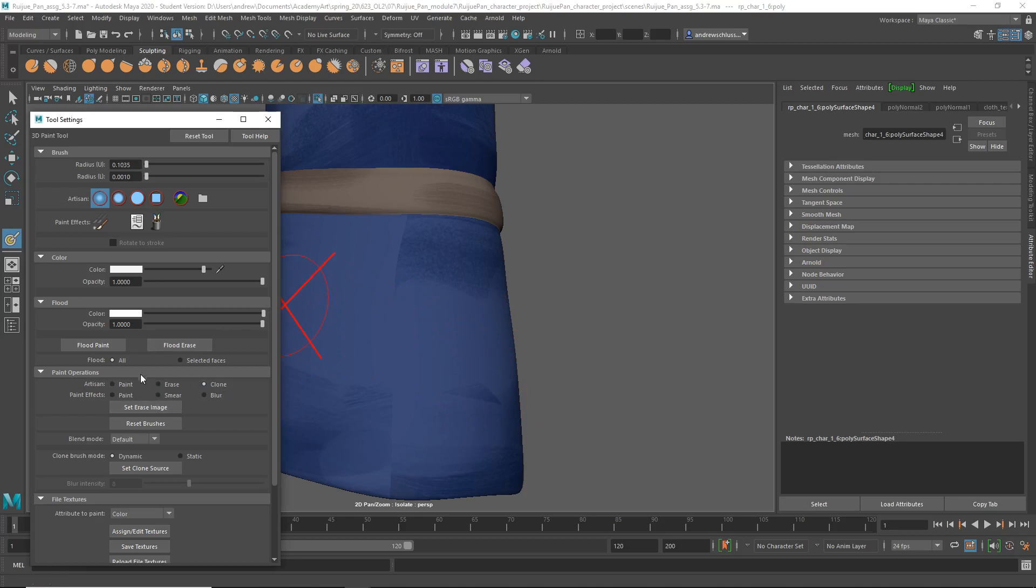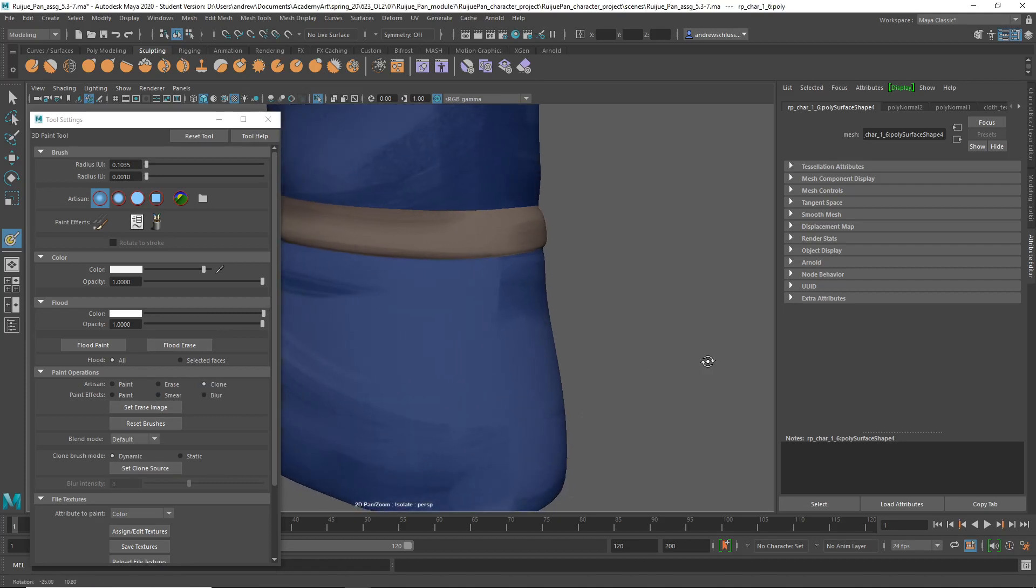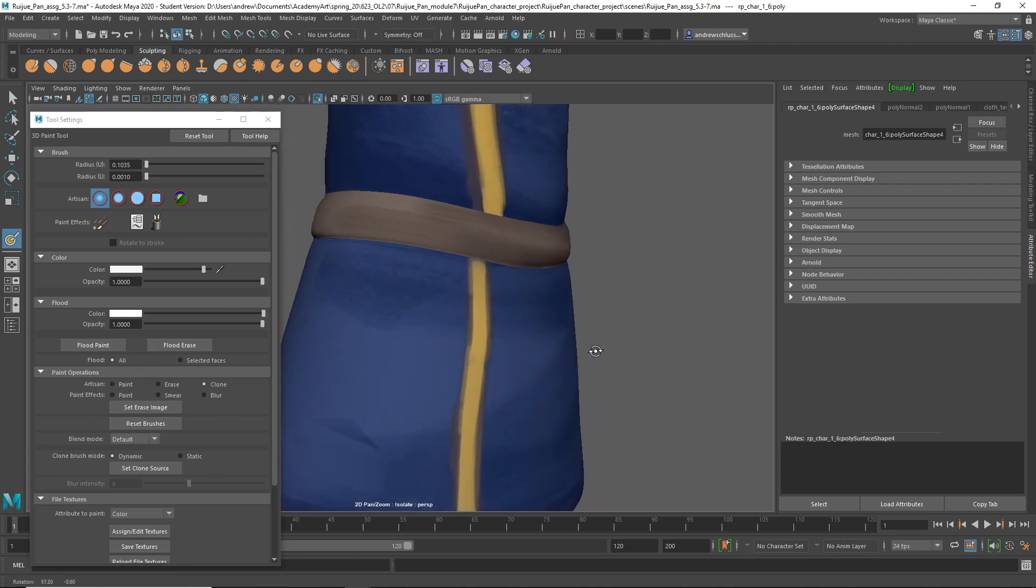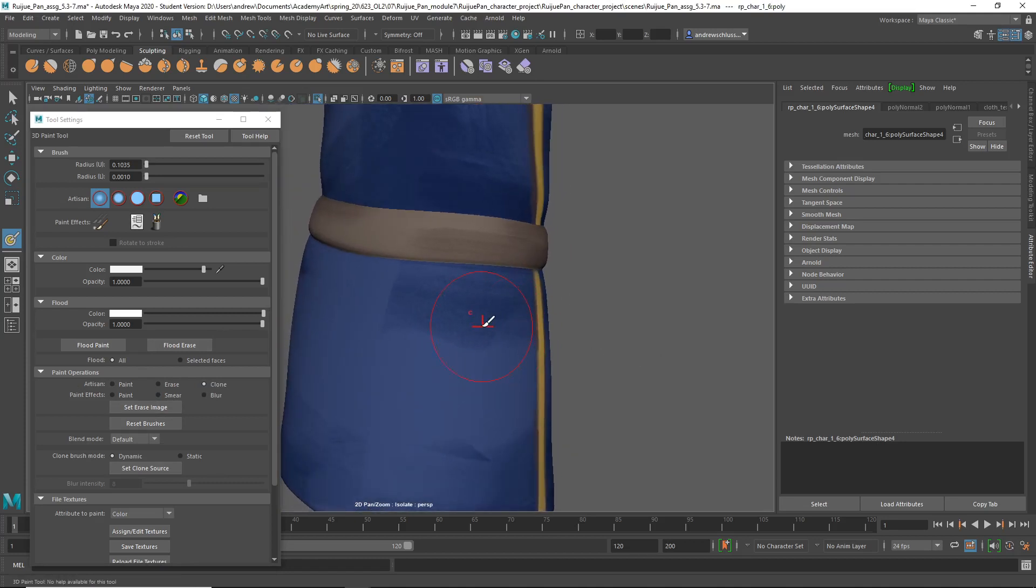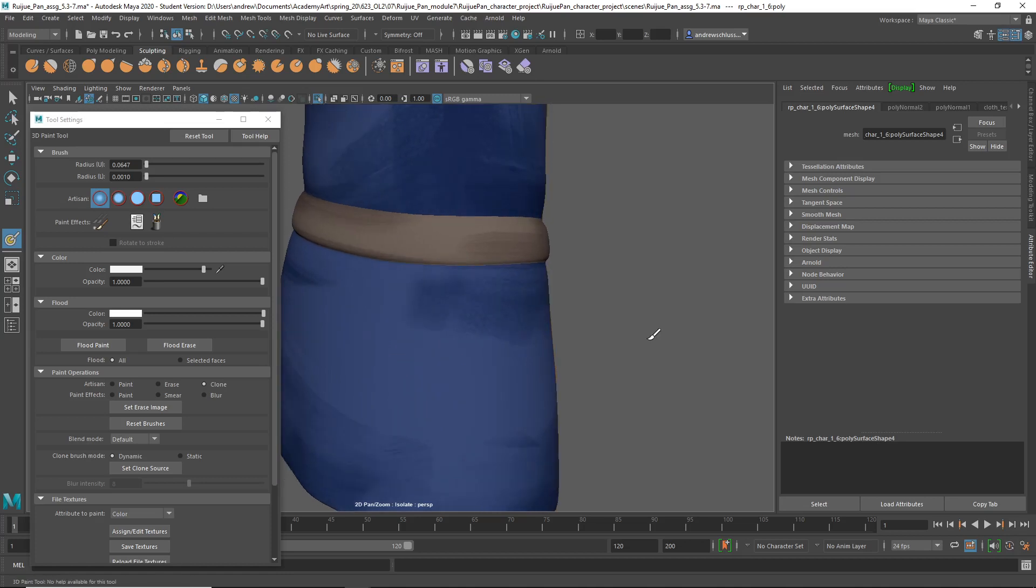And first I have to set Clone Source, which maybe I'll do here for example. Click there, and then I can hold down B and left mouse drag to adjust that. And then I can just kind of paint over that seam.